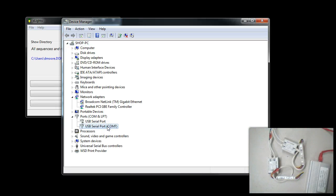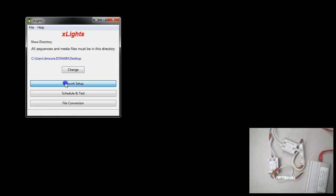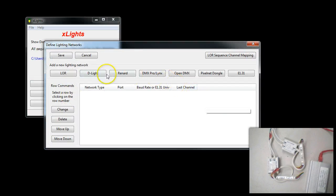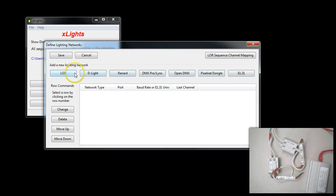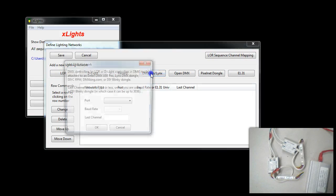In this particular case, we have the ActiDongle set up on COM7. Let's minimize that and go to Network Setup in X-Lights. There are a variety of different output devices or network types that it supports. The one we'll be using is the DMX Pro/Lynx. This is for the Enttec Pro model.